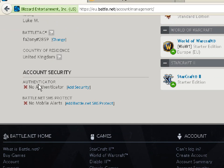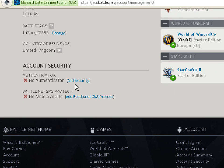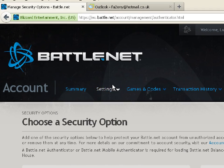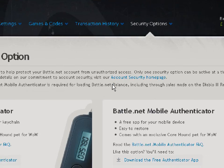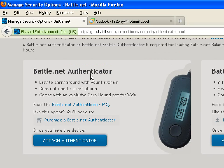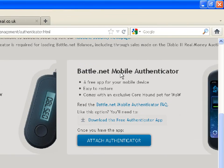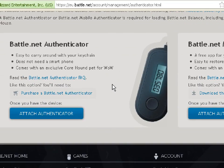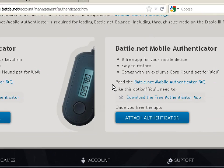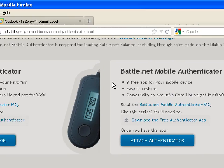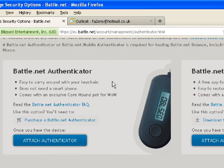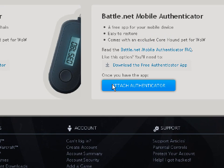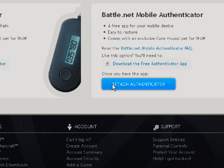It says your authenticator — add the authenticator. You have two options: Battle.net Authenticator or Battle.net Mobile Authenticator. What we will be needing is the Mobile Authenticator, so it's the second option right here. Click Attach Authenticator.